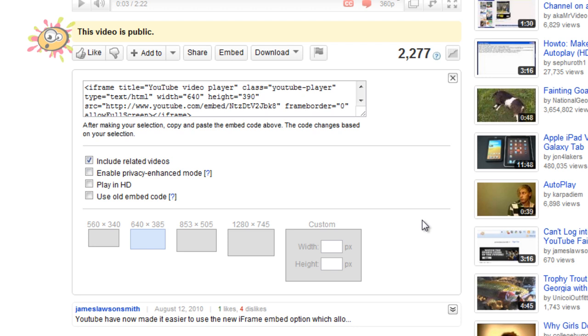So that's all the updates I have for you on the new iframe embed options. And if you have any comments or questions please leave them down below or you can send me a message. This has been James Lawson Smith. Please don't forget to comment, rate and subscribe.